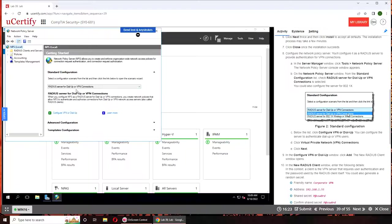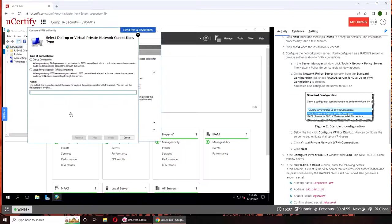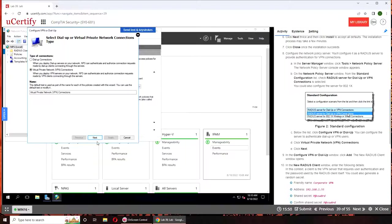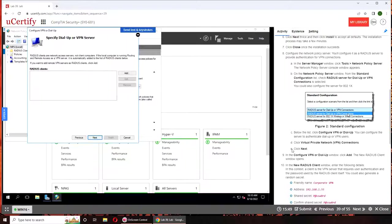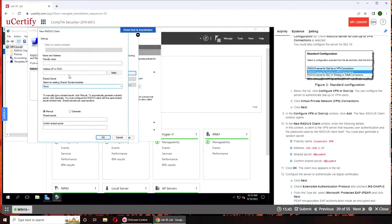This one, RADIUS server for dial-up or VPN connection is selected. Configure VPN or dial-up. Virtual private network connections, because nobody, unless you're in rural America, uses dial-up anymore. Click Next, click Add, that's the VPN server details.